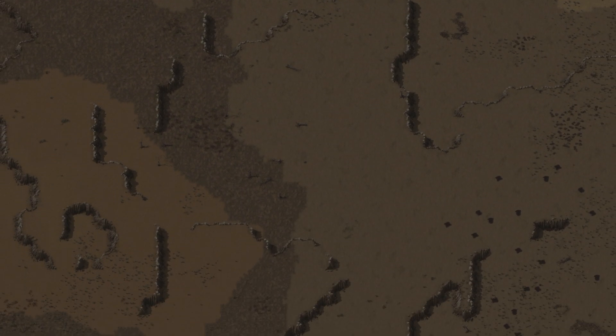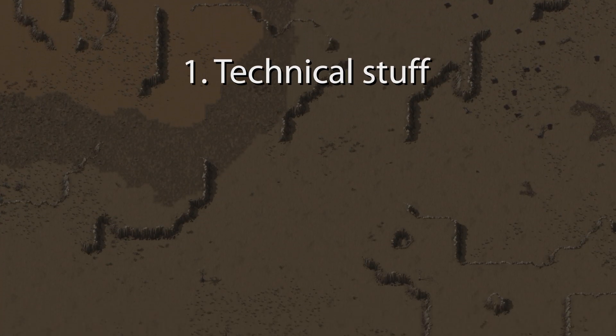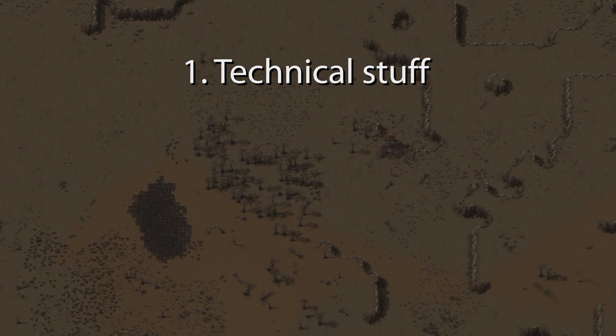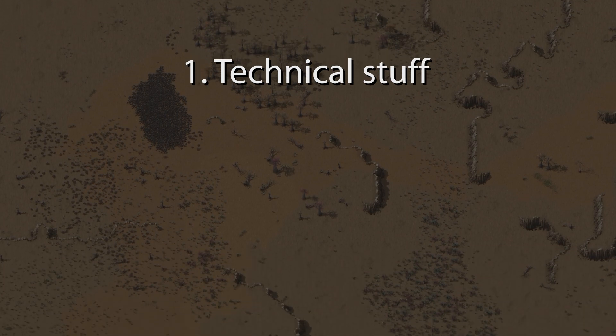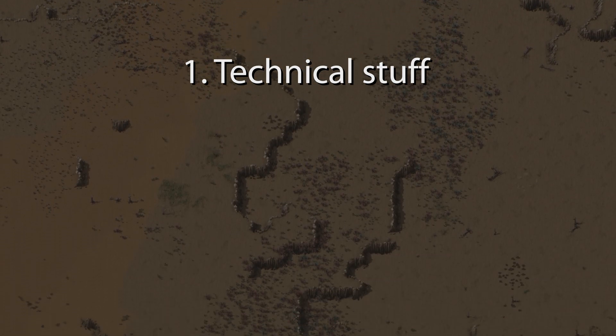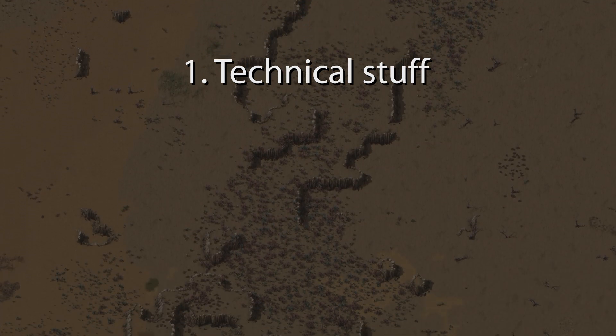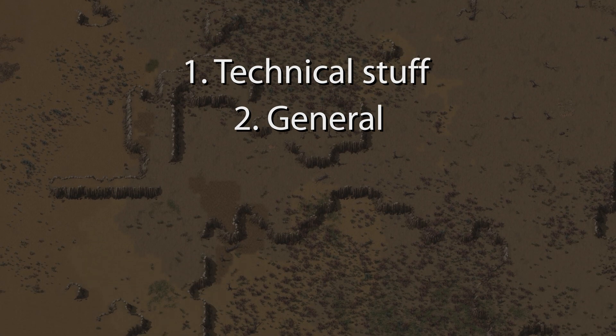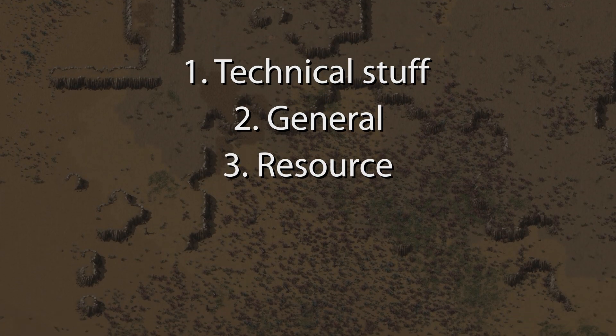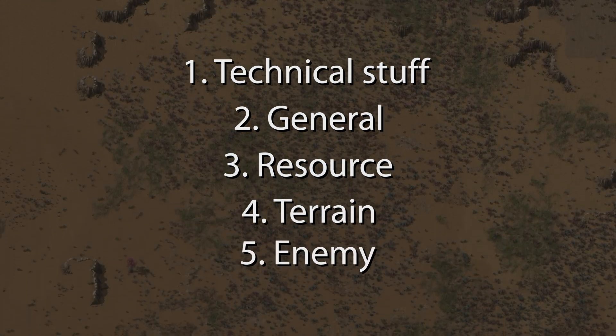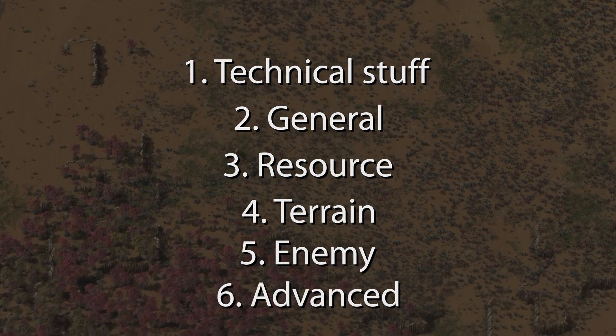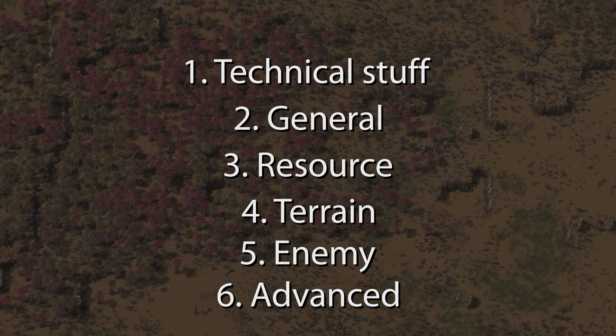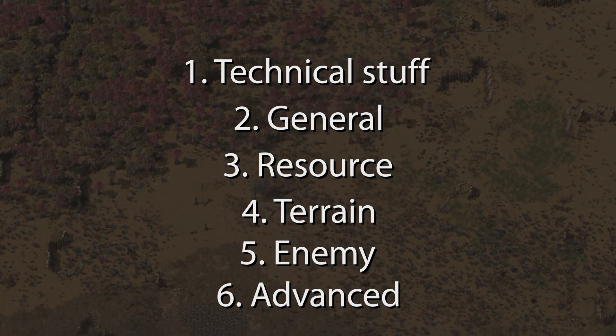In this video I will go over some technical stuff first, and after that we are going to go over all the different tabs and settings you can manipulate when creating a new map. This includes general settings, resource settings, terrain settings, enemy settings and advanced settings. Timestamps can be found in the video description down below.